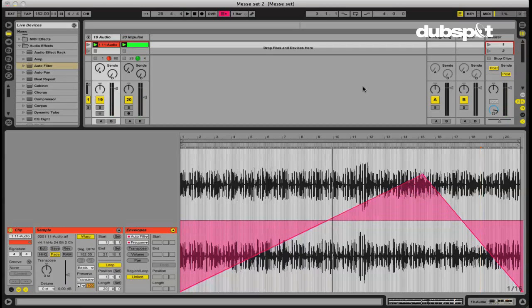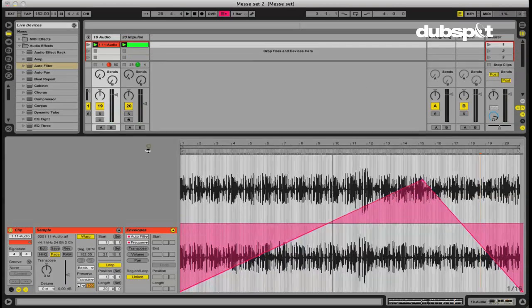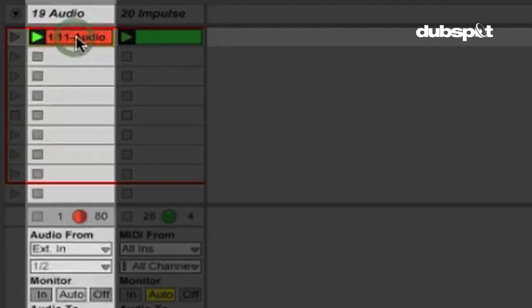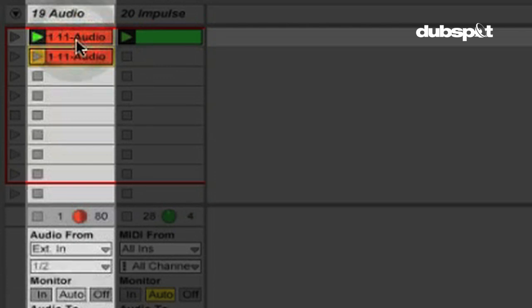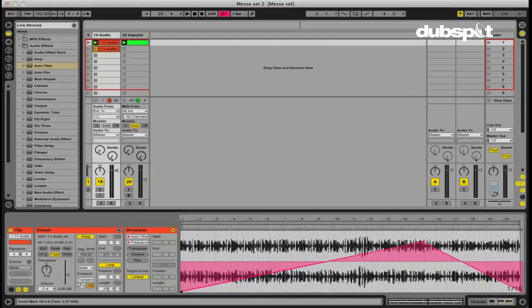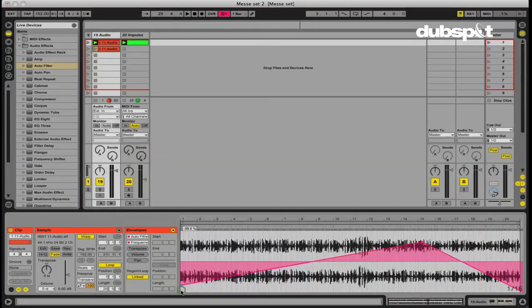So again, we're able to do this directly on a clip without recording this into the arrangement view and doing our automation there. And again, we could duplicate this clip and each duplicate could have completely different automation on there. So then that way we can have the same exact sample playing